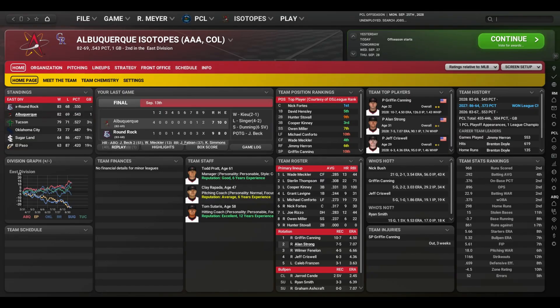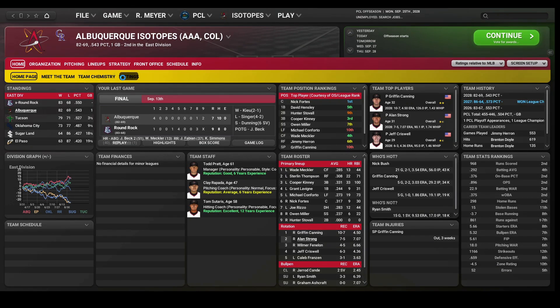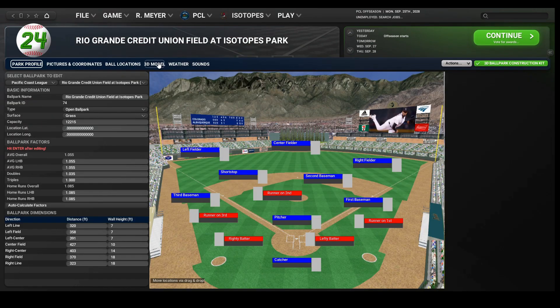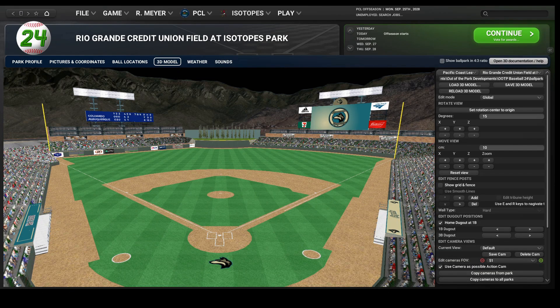Let's say we're managing in the AAA Pacific Coast League as the Albuquerque Isotopes. As luck would have it, Isotopes Park is available in the OOTP development forums. Let's check it out by going to Team Settings, Edit Ballpark, 3D Model. This is what it will look like in-game.